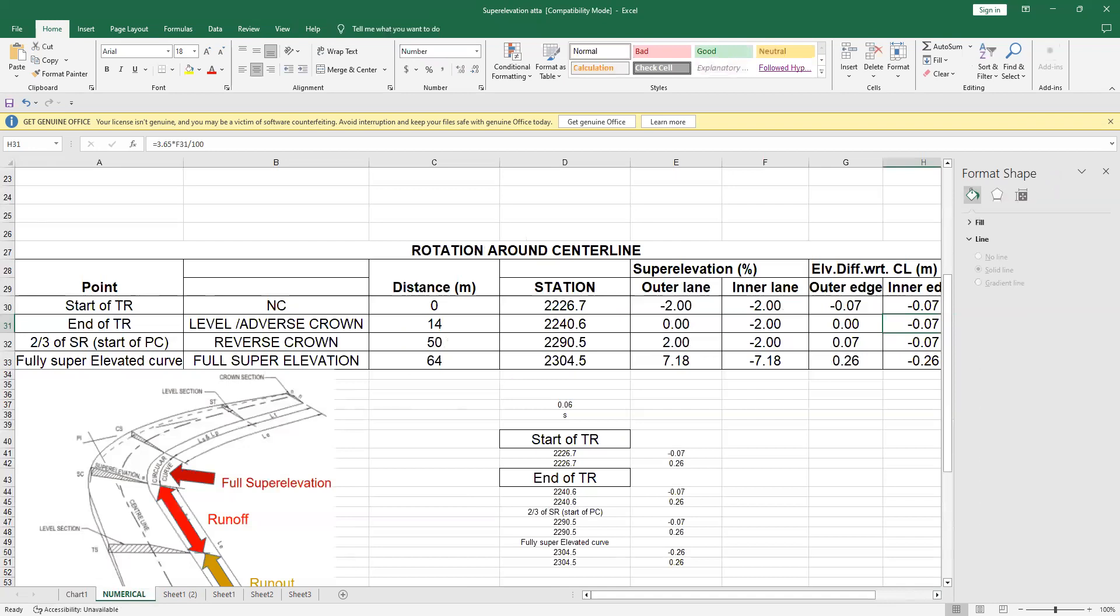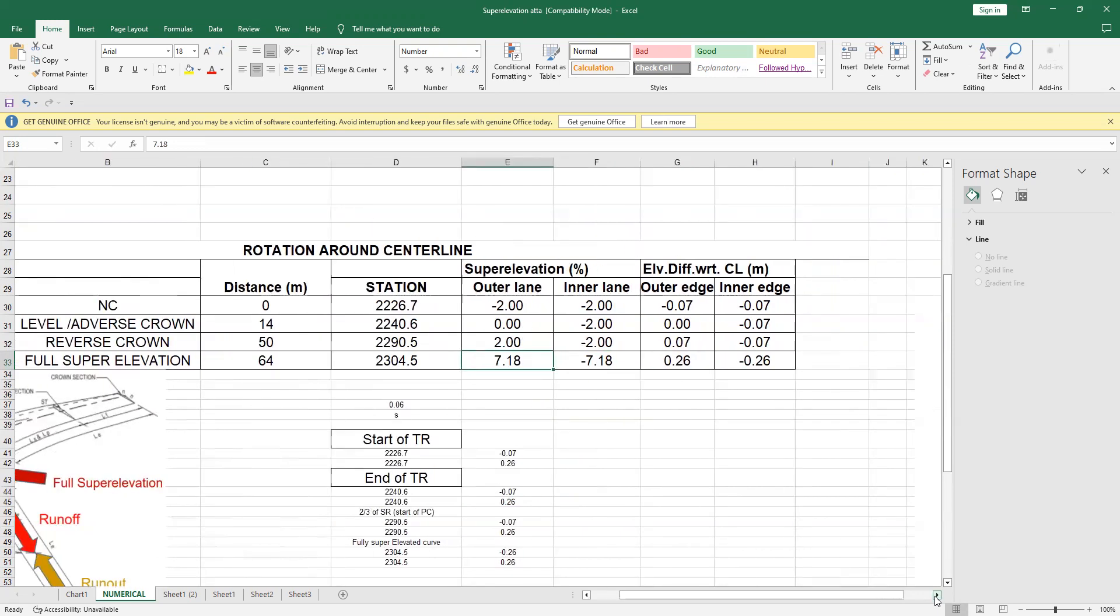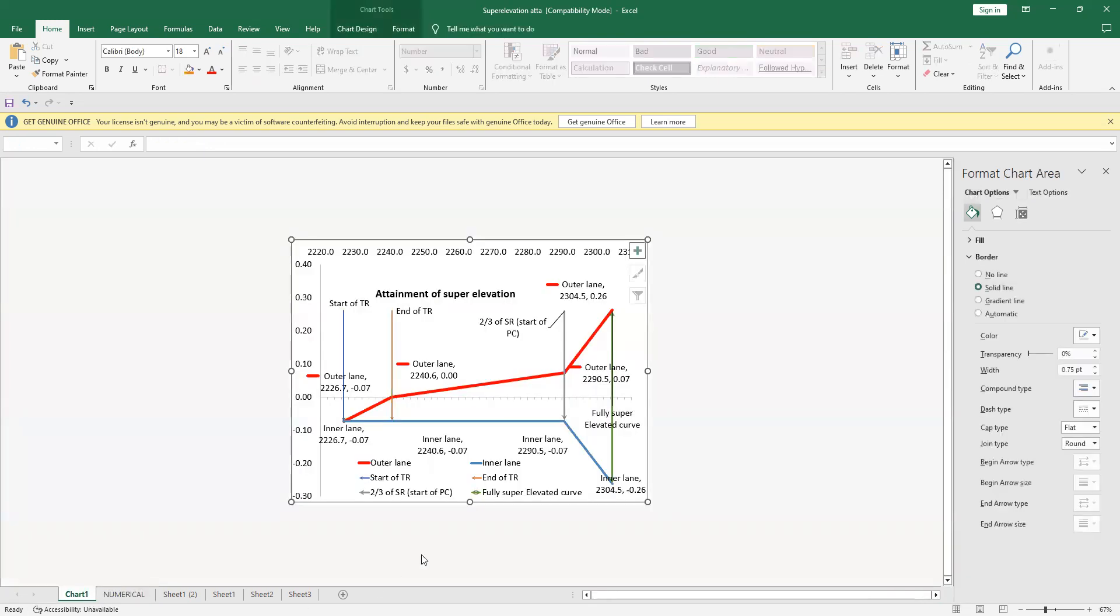And last, but not least, I have a full super elevated curve. At 64 meter, I have added that 14 meter as well. This will be one-third inside the start of the curve, and this value becomes, I will have full super elevated curve, the 7.18, minus 7.18. And if I calculate it with respect to the width, it will become 0.26 meter, and 0.26 meter, and I have drawn this point.